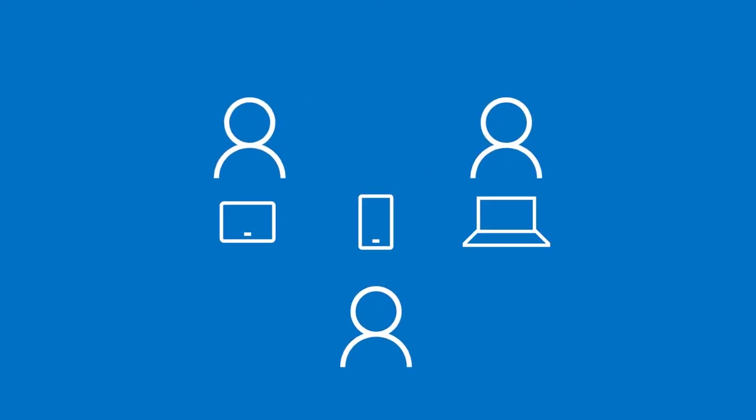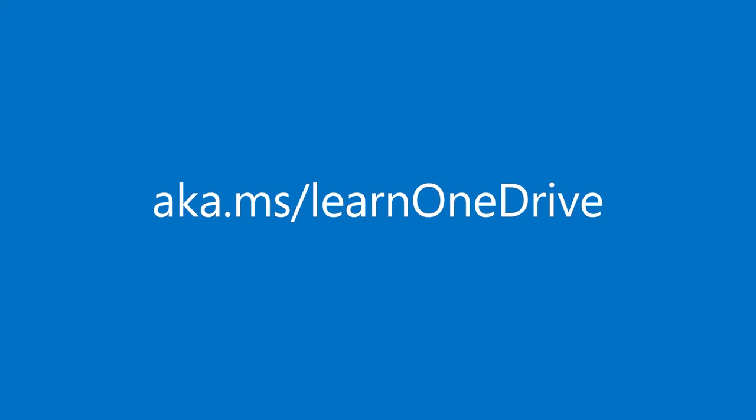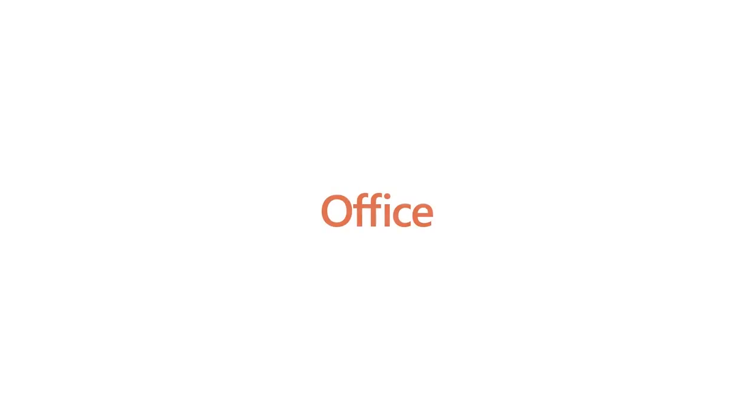For more information, go to aka.ms slash learn OneDrive.